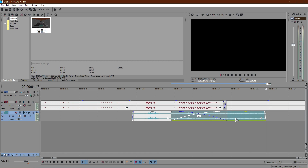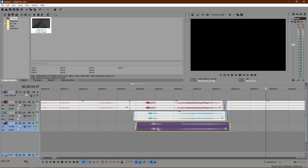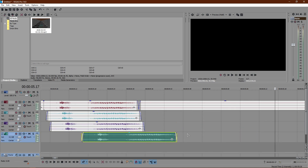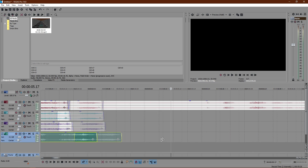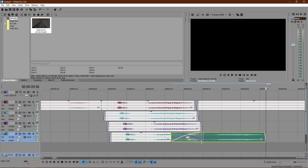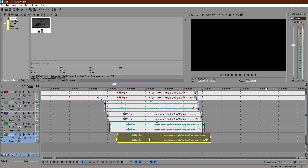CTRL-C, CTRL-V — just keep doing this slightly to the right. CTRL-C, CTRL-V, and just keep doing this as many times as you want. I'm just going to keep doing it like six or seven times maybe.